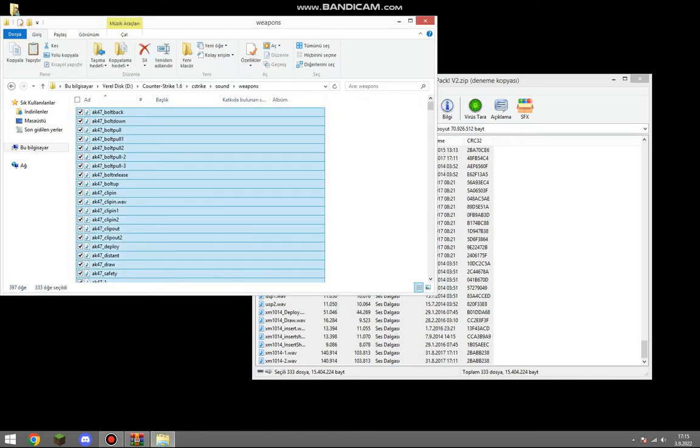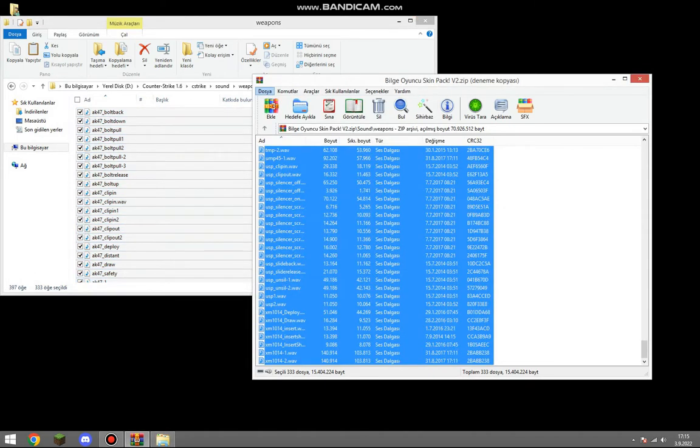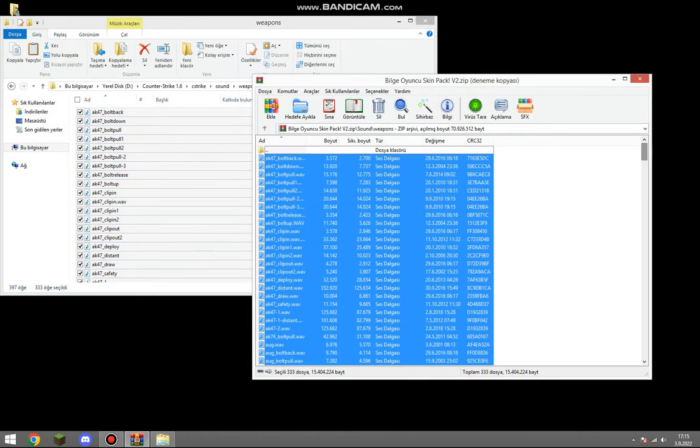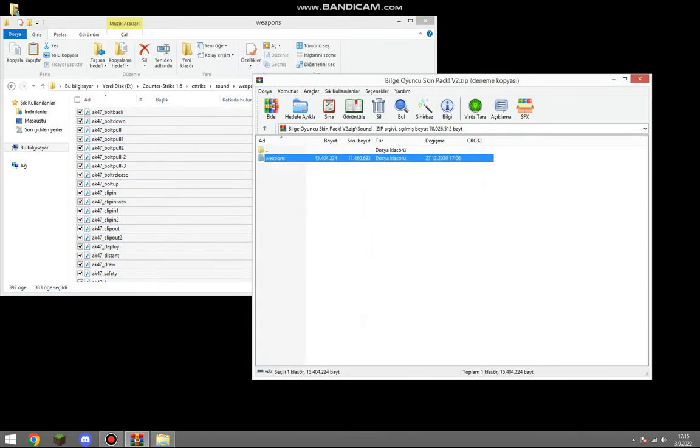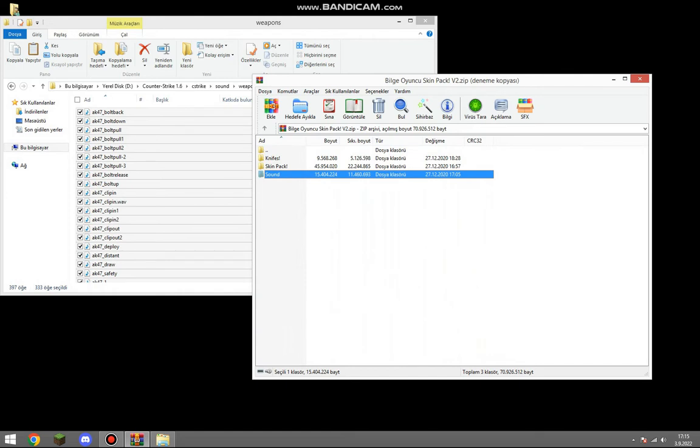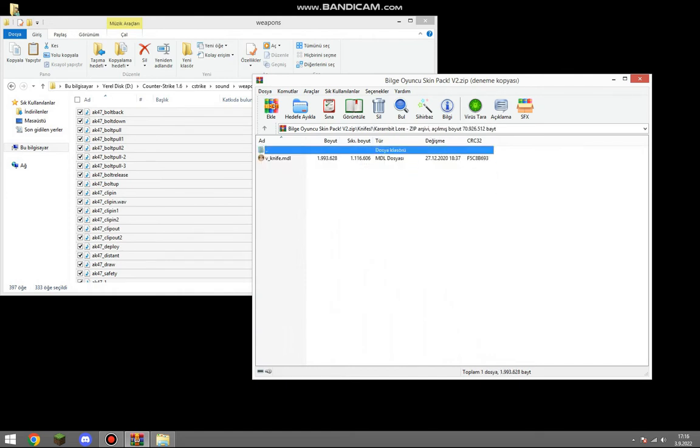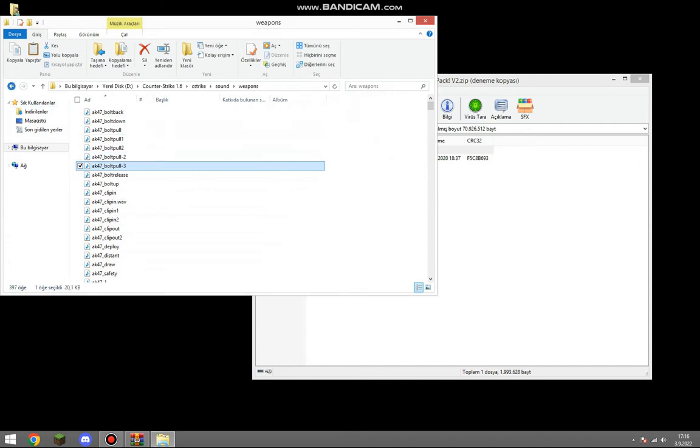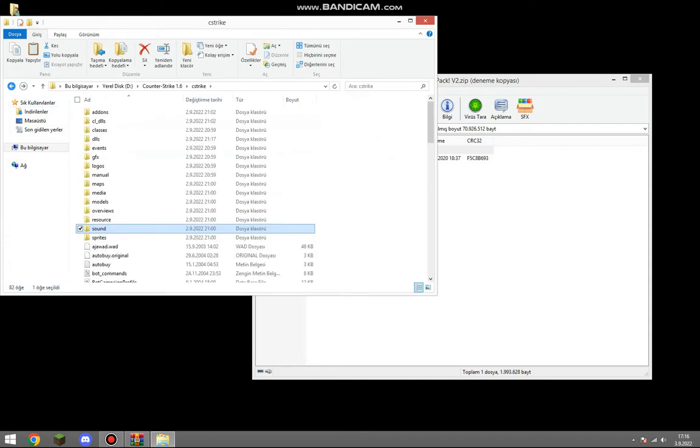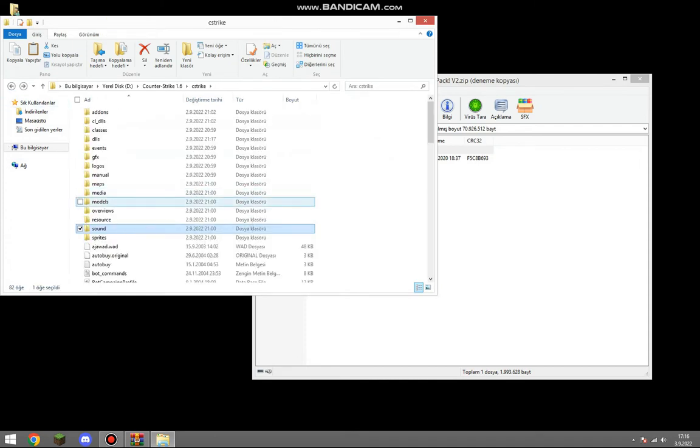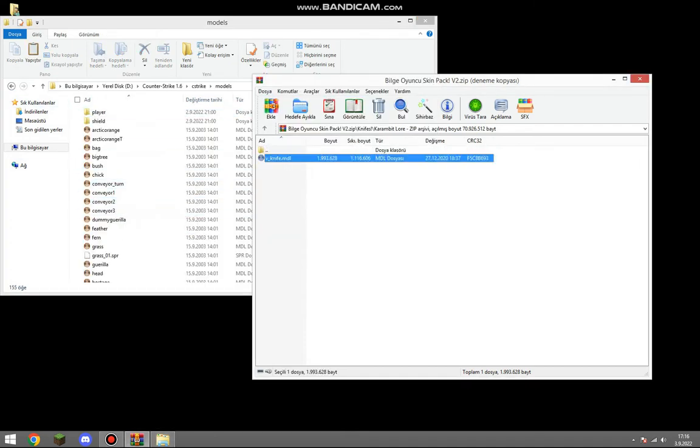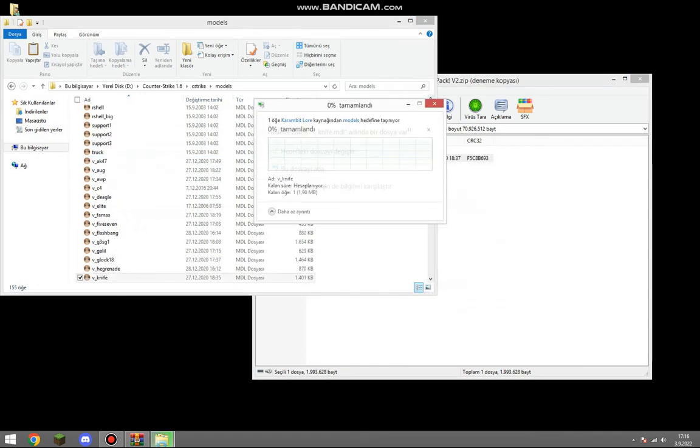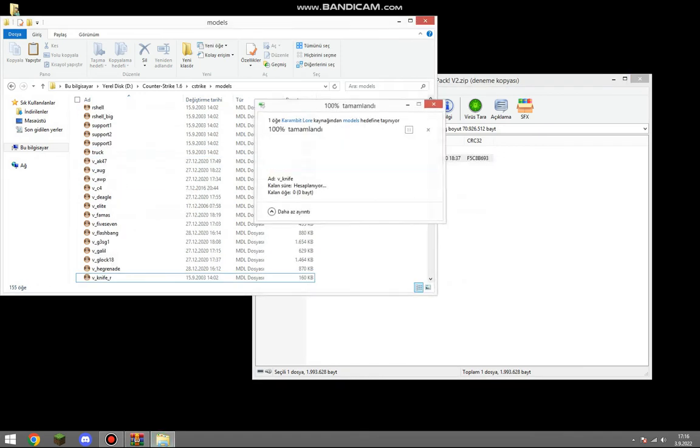Our last step is to choose a knife you want from models. Open the folder with knives. Select the one you want and paste it in models. Yes, we overwrite automatically.